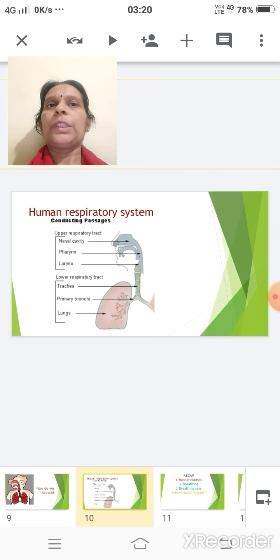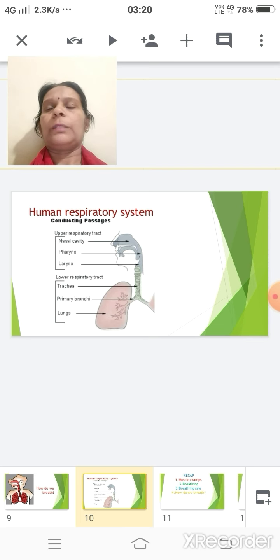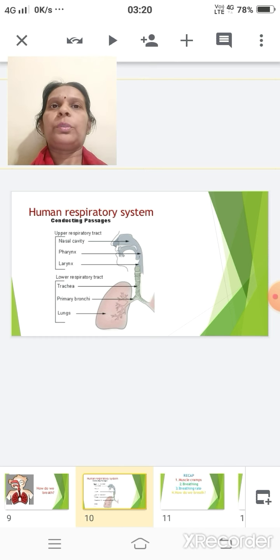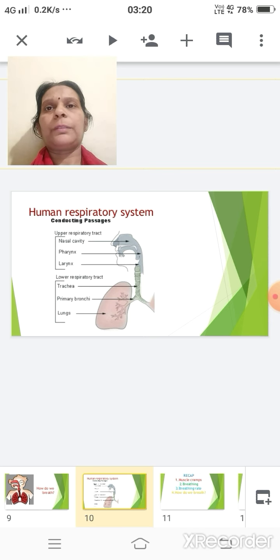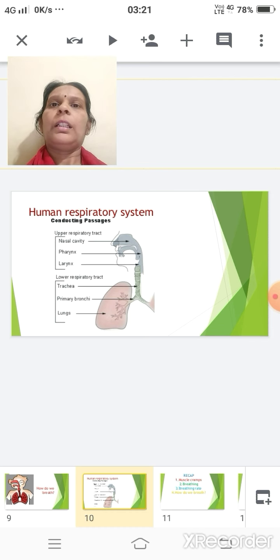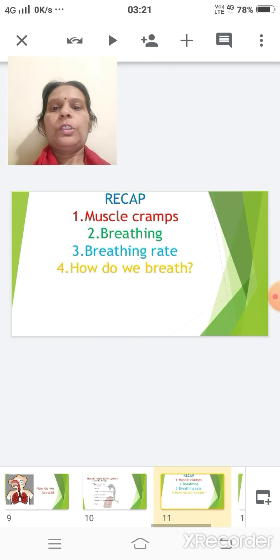The lungs are the main respiratory organ and are situated on either side of the chest cavity. Lungs are pink in color and spongy because of the presence of air spaces and blood capillaries filled with blood. To protect them, we have a covering of the rib cage which is supported by large flat muscles at the floor of the chest cavity called the diaphragm.